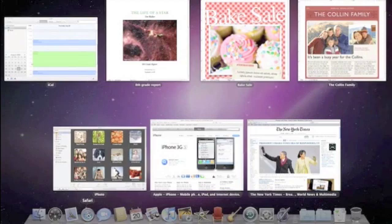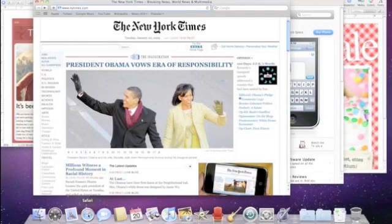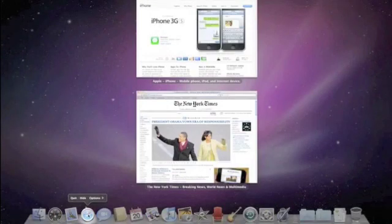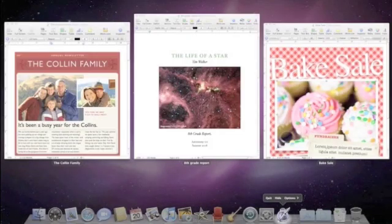Using Exposé from the dock lets you see the windows of a specific application. So to see all of the open Safari windows, just click and hold on the Safari icon. To see the open Pages windows, click and hold on its icon.